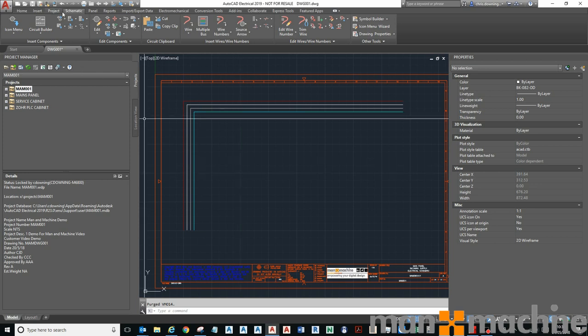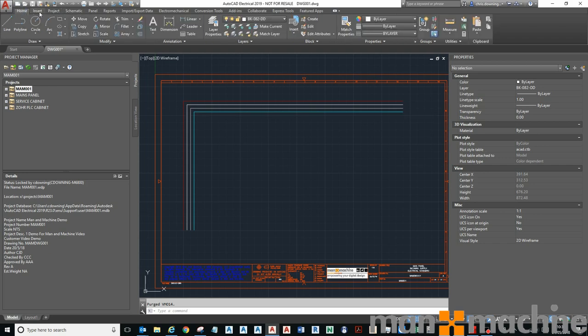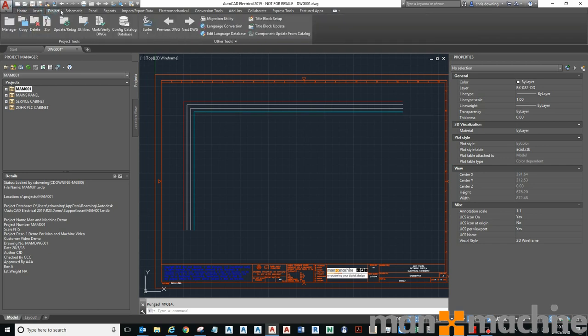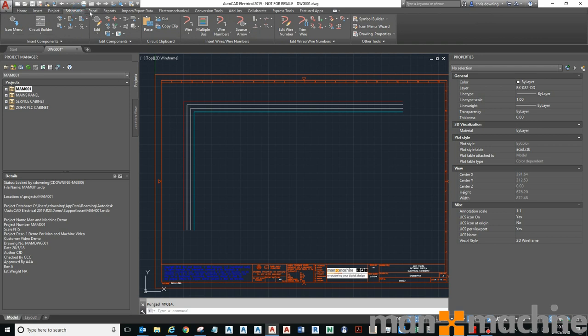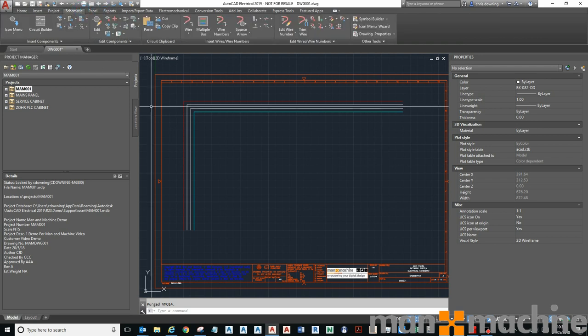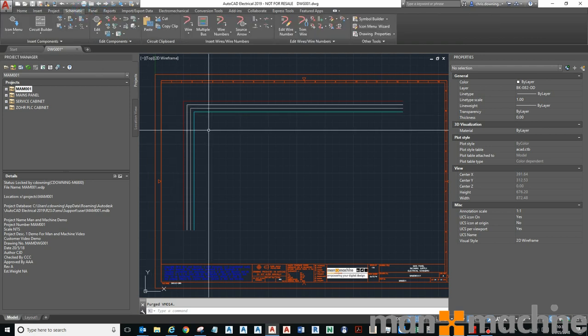You can see that on the top here I've got a schematic tab. It's the same as normal AutoCAD but you have these extra project, schematic panel, and reports tabs specific for AutoCAD Electrical.